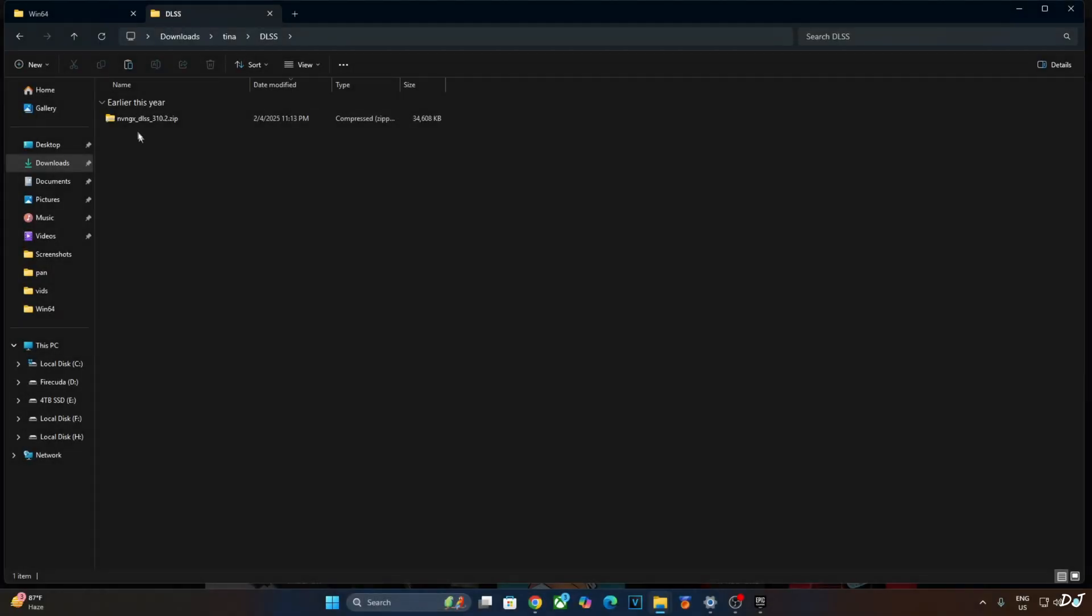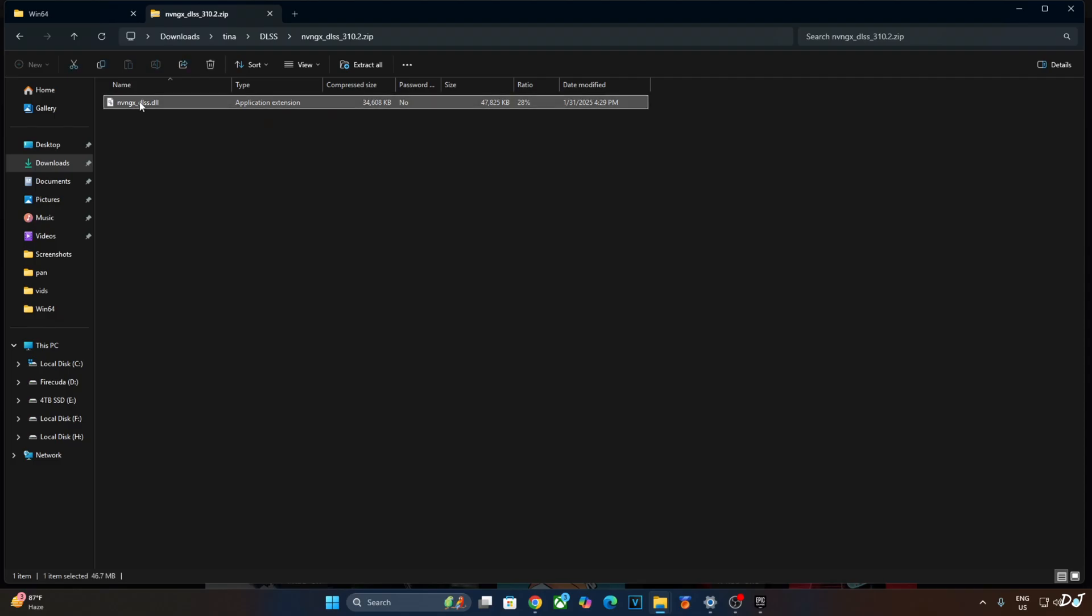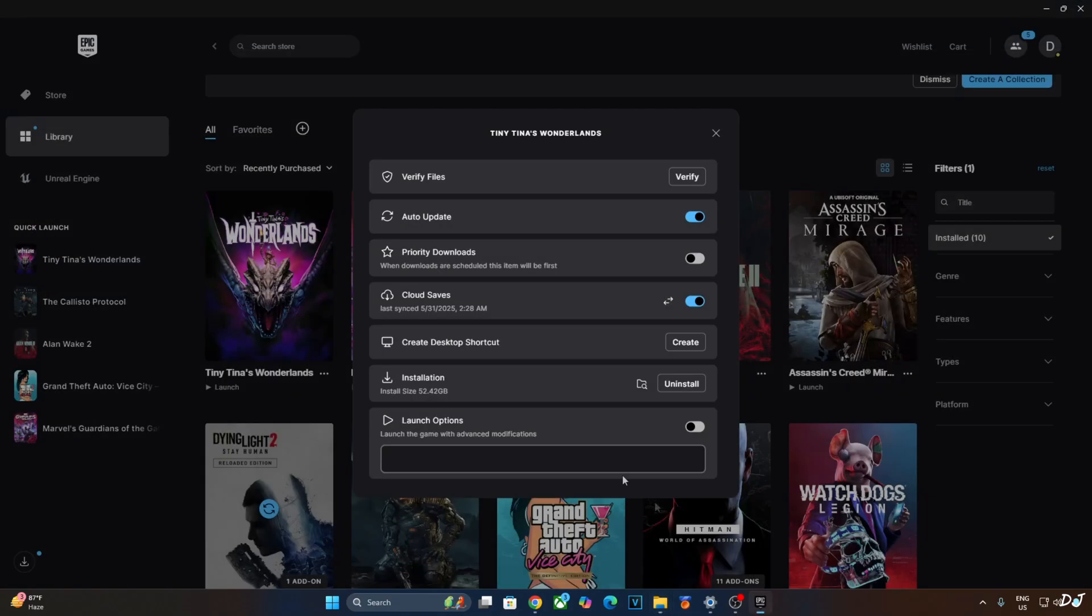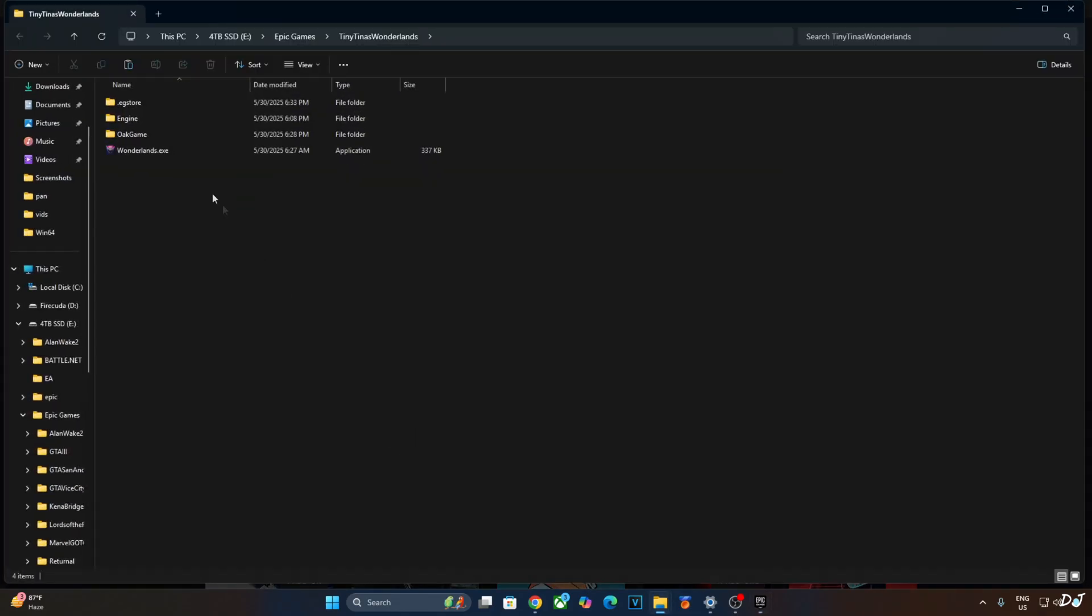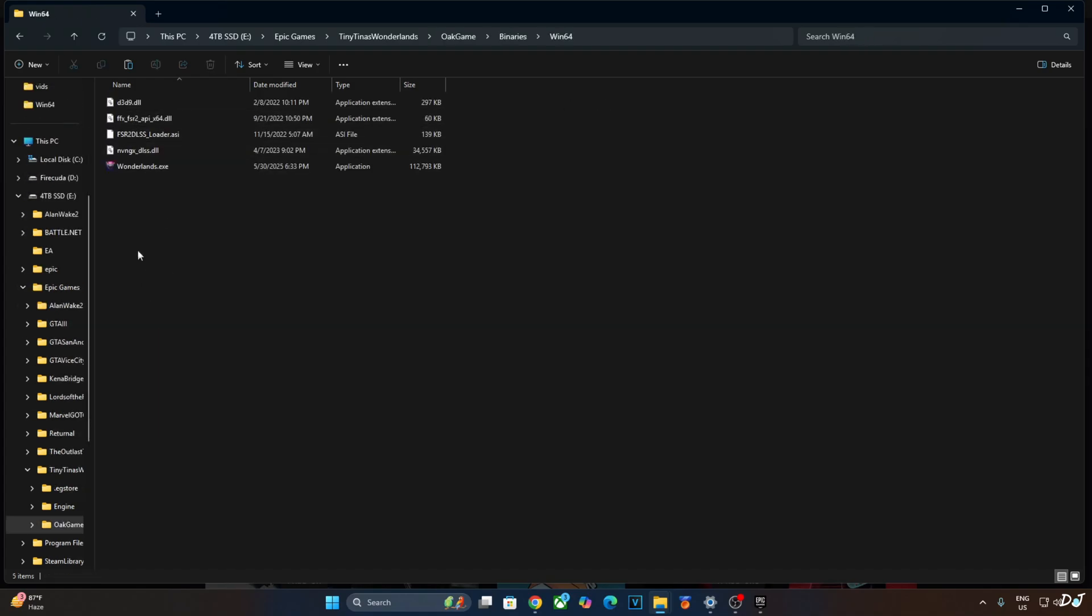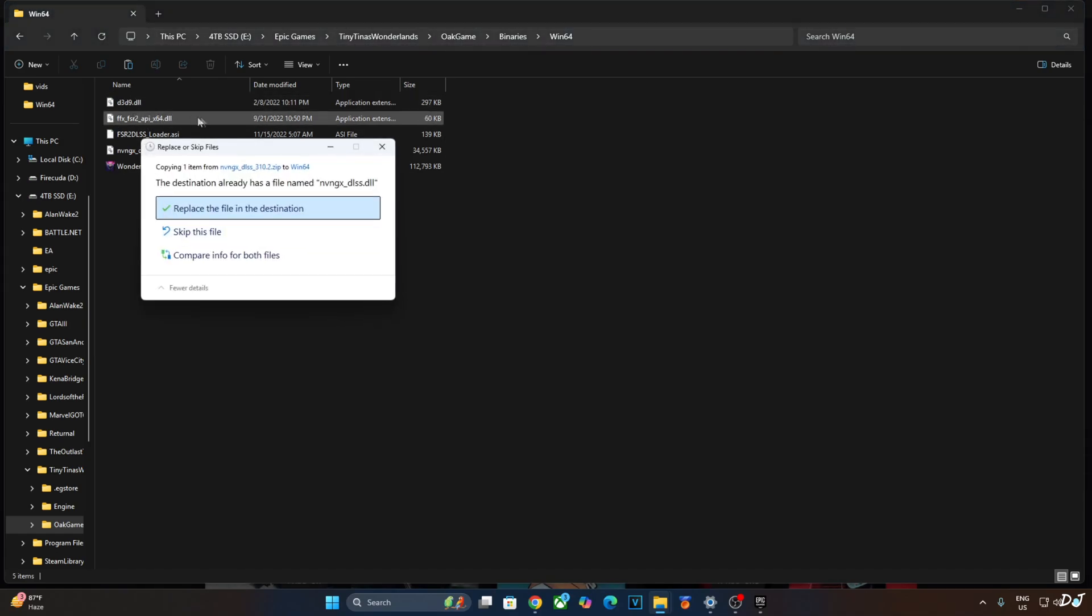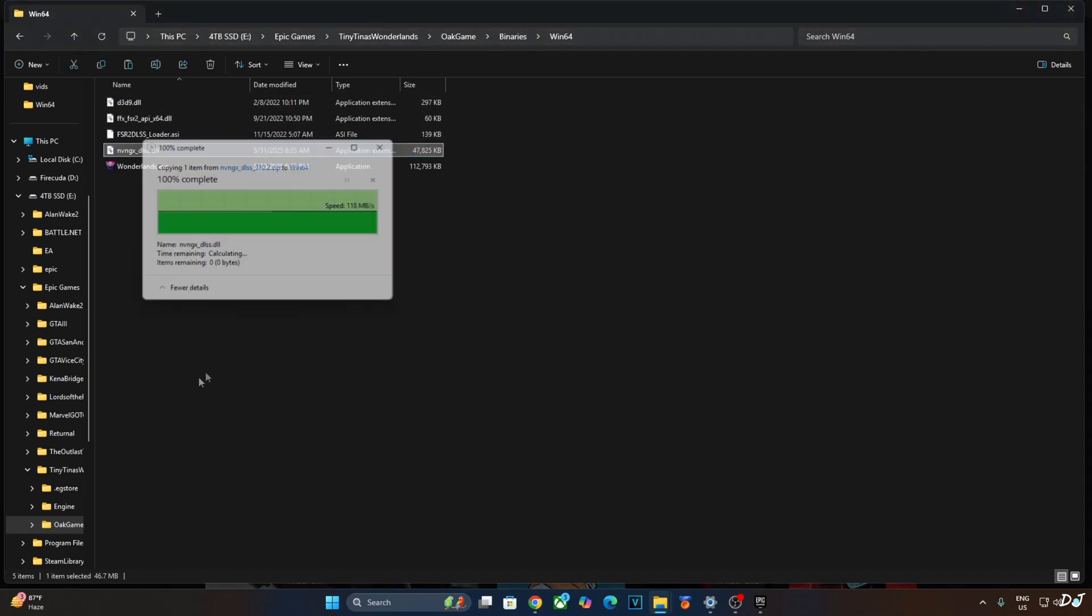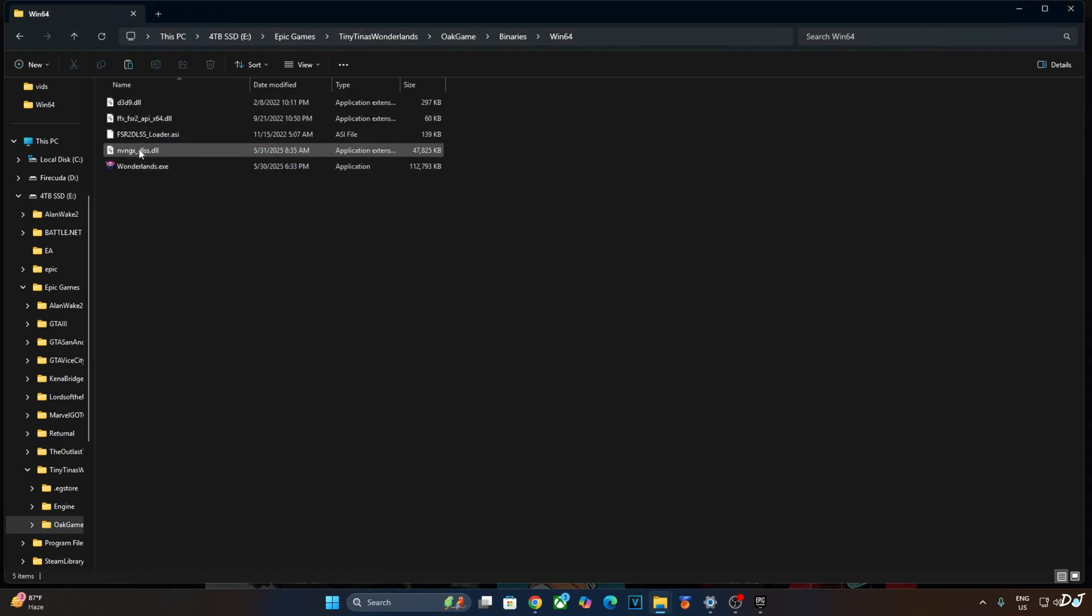Open the Upscaler's archive file, copy this DLL file, nvngx underscore DLSS. Open the game's install directory, open Ogame folder, open Binaries folder, Win64 folder. Replace the older version of DLSS with the latest version. Replace. Highlight the file. That's the latest version.